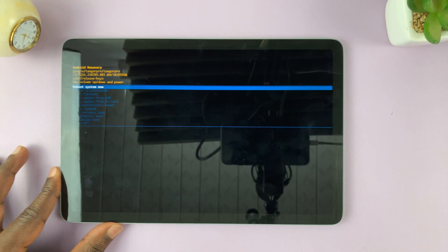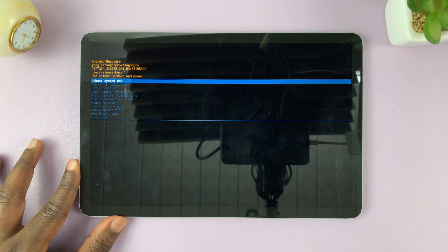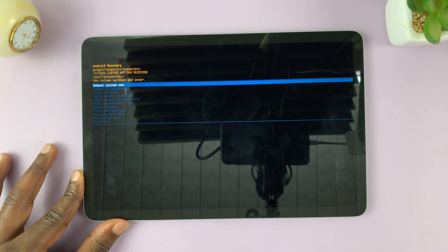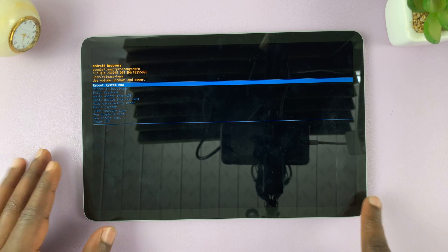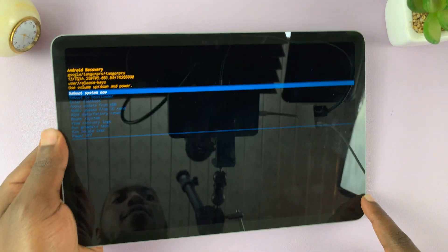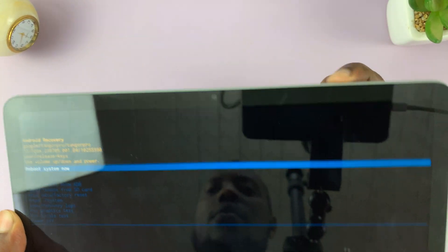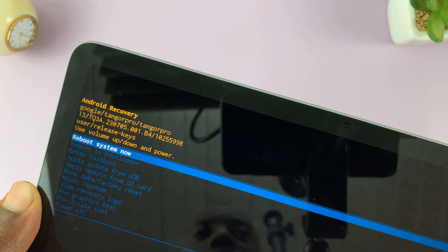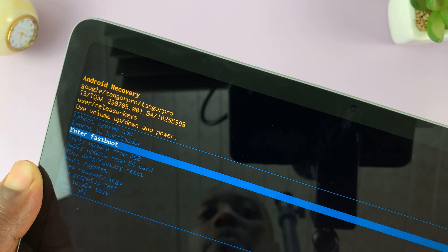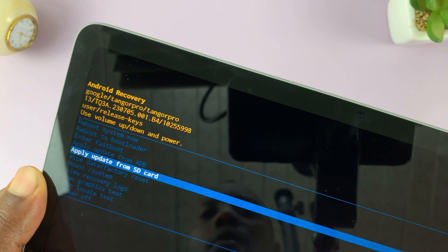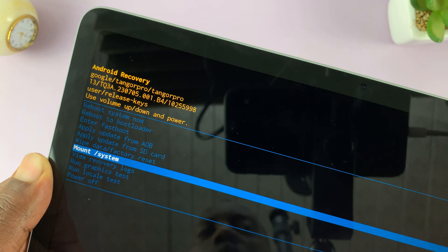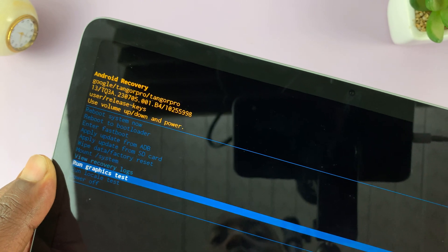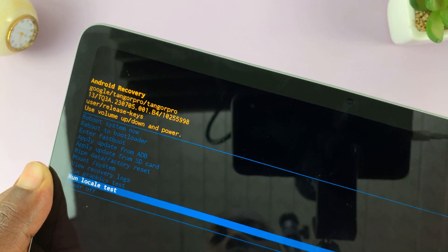That takes you into recovery mode. And then here, as you can see, we have the normal recovery mode options. We have reboot system now, we have reboot to bootloader, all these normal recovery mode options.